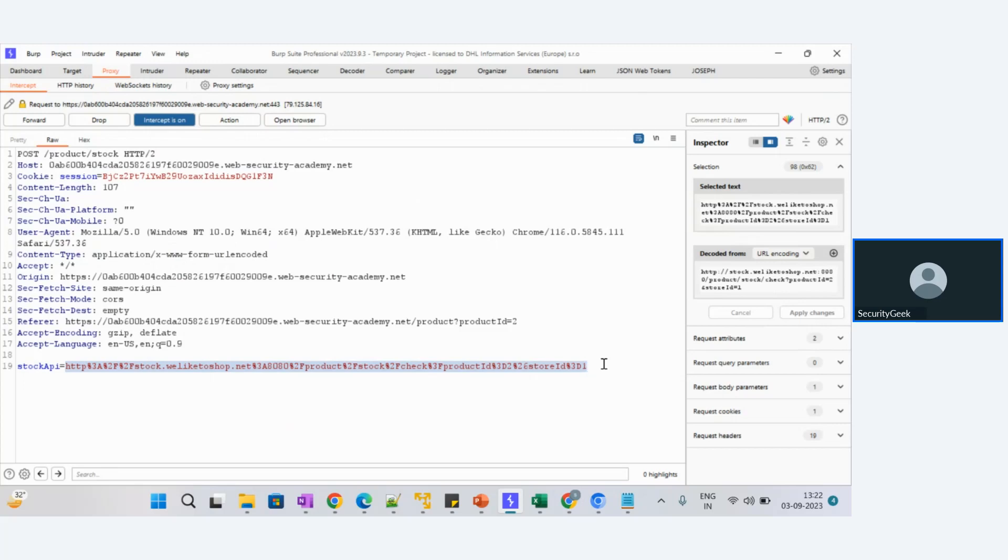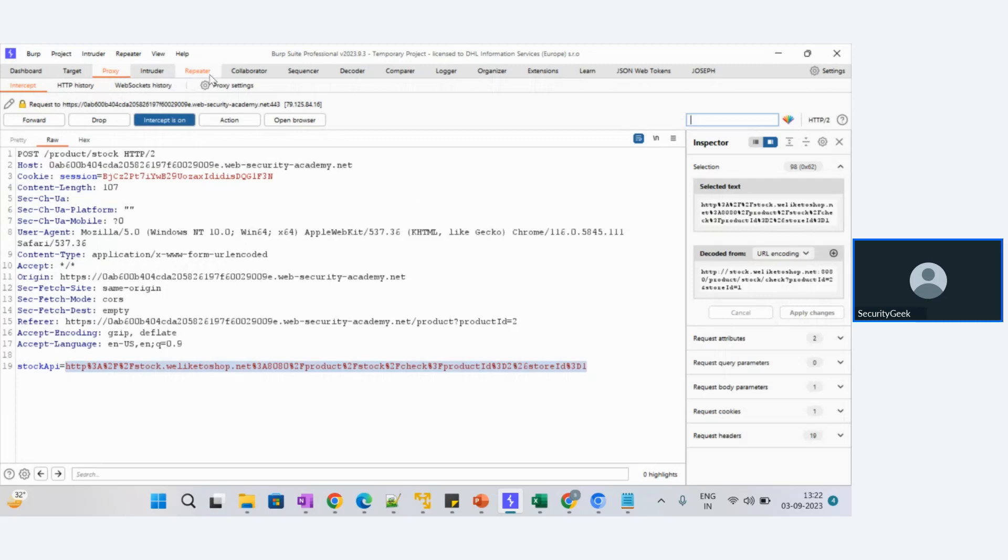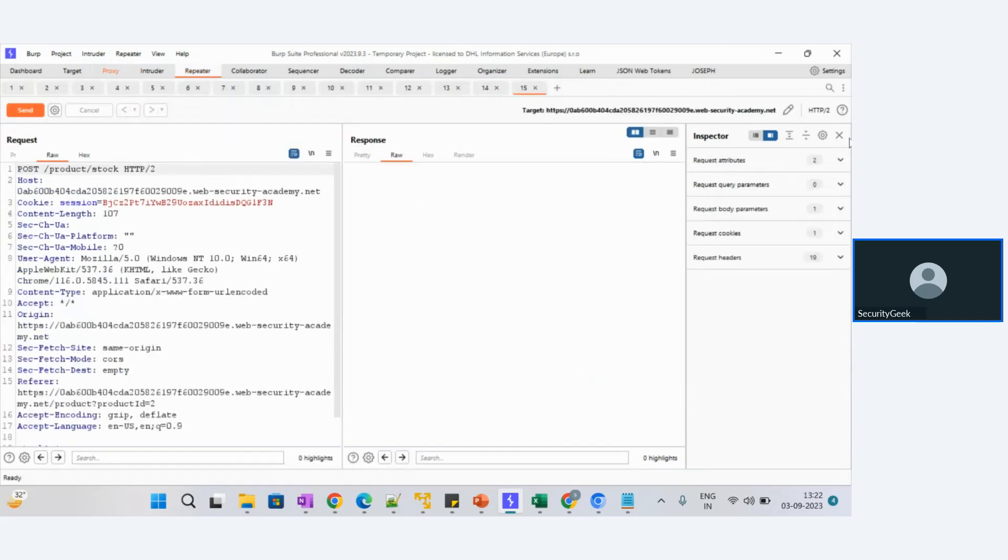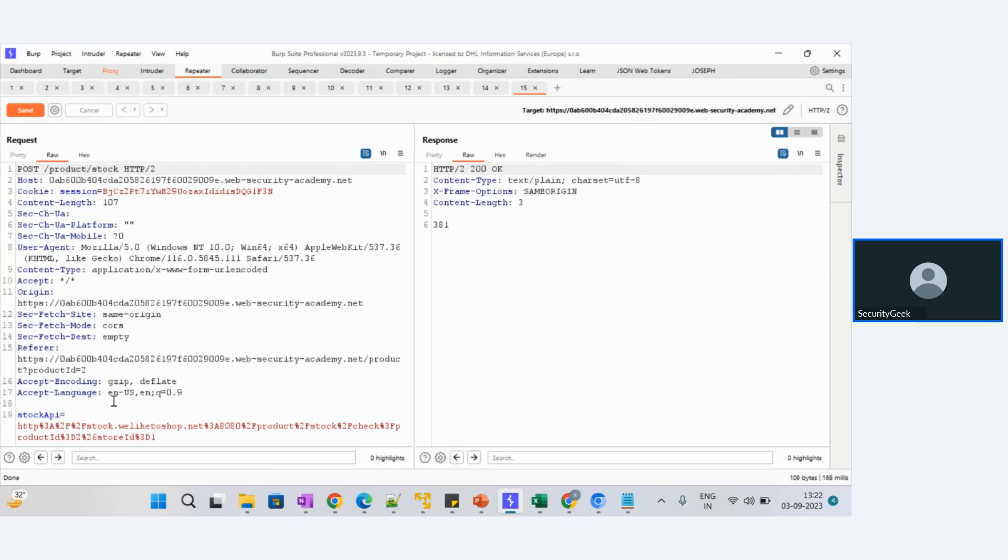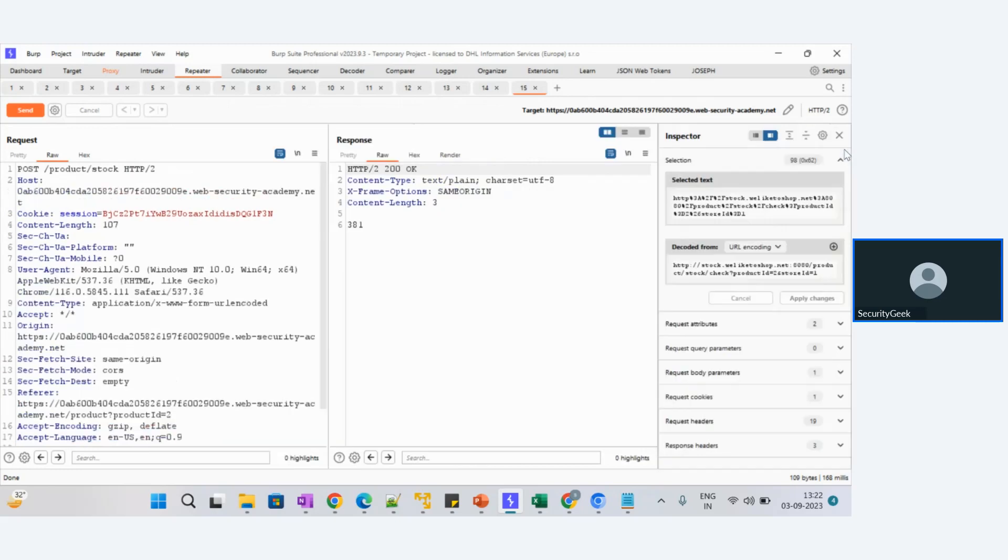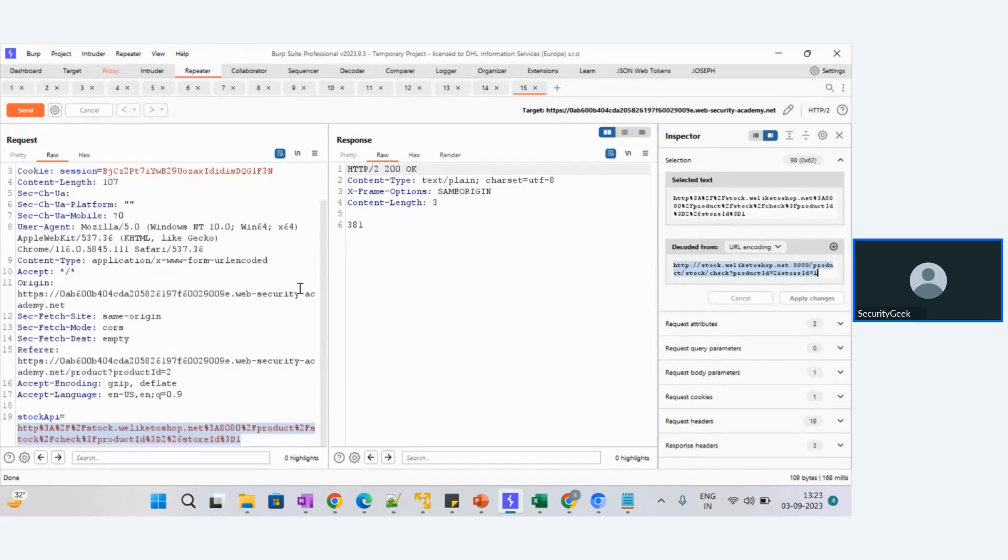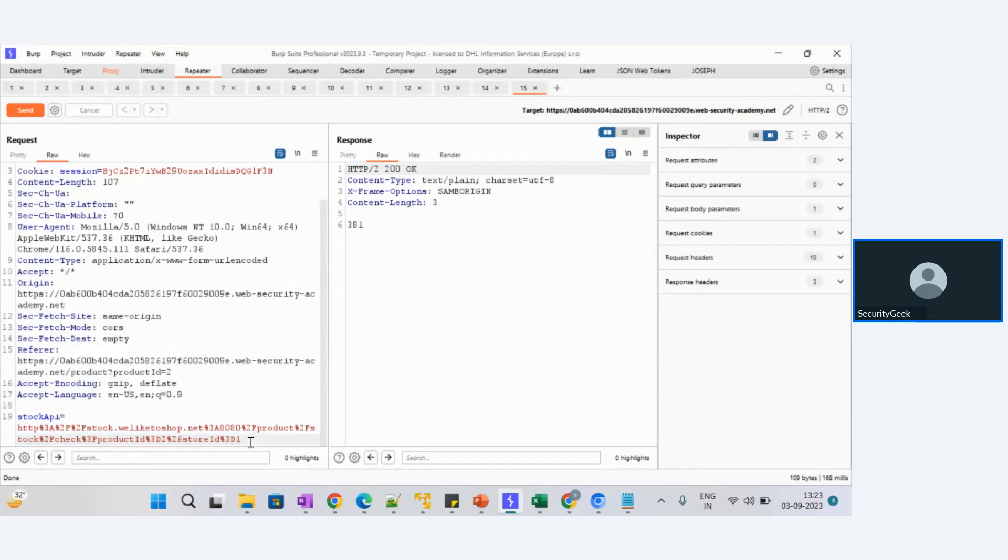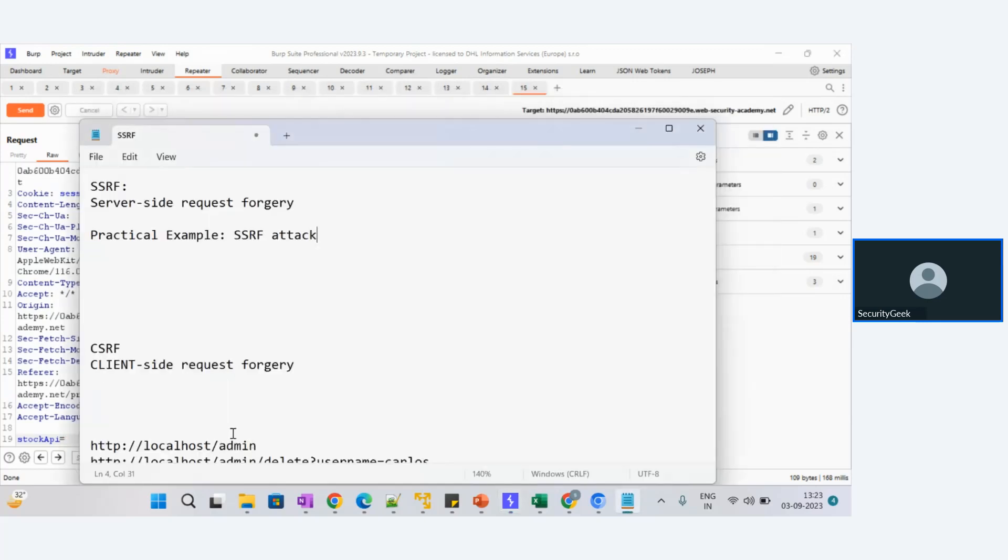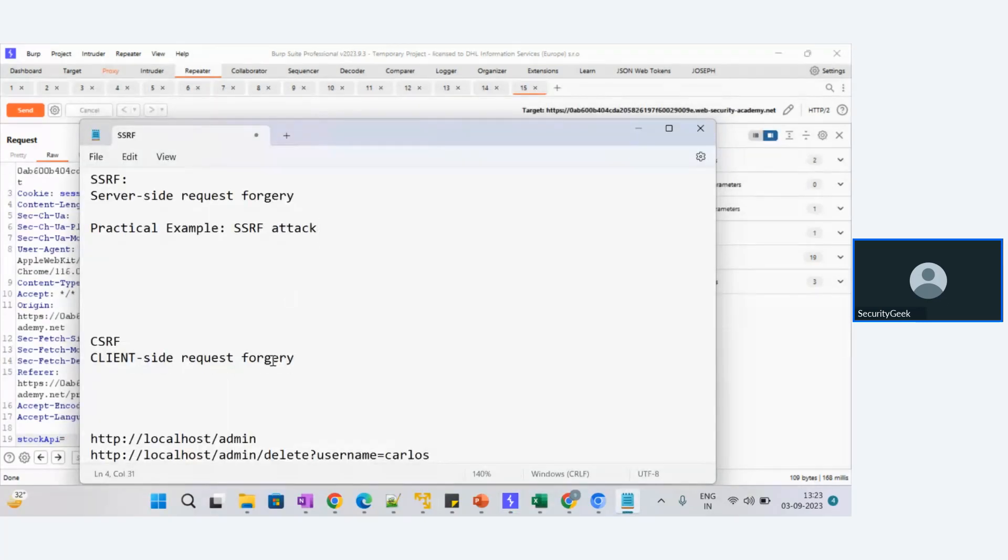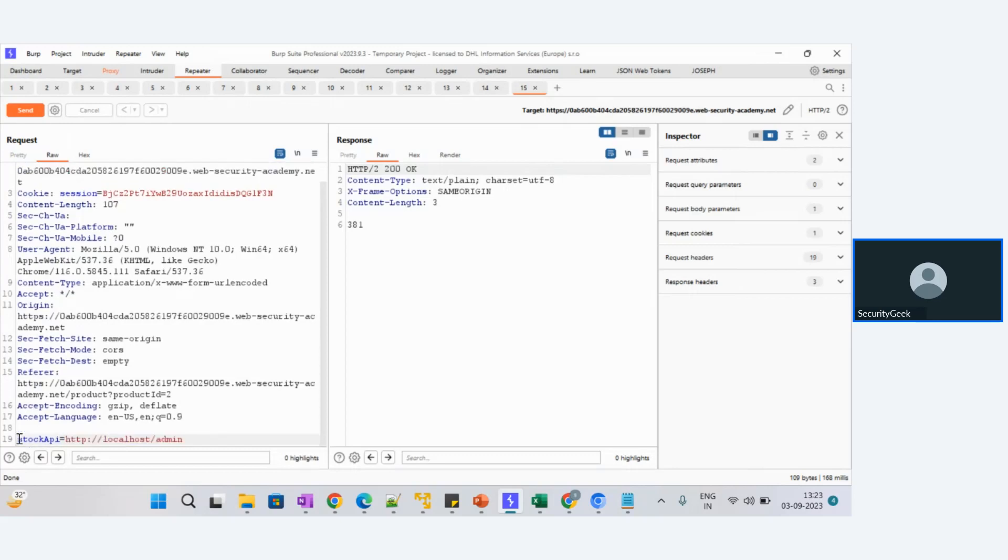The identification of SSRF attack is we have to see if any URL is being passed in your request and trying to get that data from the server. This is the identification of SSRF. Now, how are we exploiting it? Send this to Repeater to perform this attack. Now let us try to see the request has been sent. We got something stock ID 381. This is in encoding form. If you want to see in the Inspector, you can see this: product stock check, product store ID equal to one.